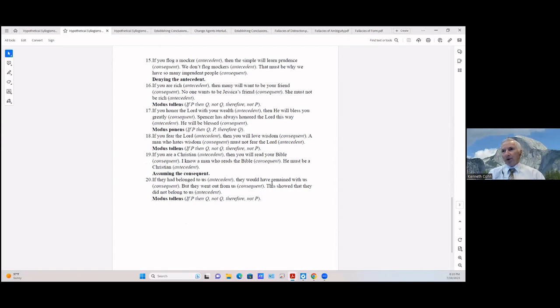If you fear the Lord (antecedent) then you will love wisdom (consequent); a man who hates wisdom (consequent) must not fear the Lord. That's modus tollens: if P then Q, not-Q, therefore not-P.